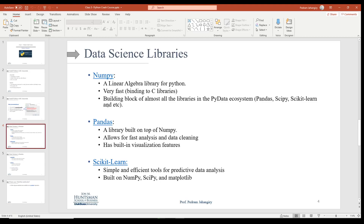Now, what are the packages and libraries we're going to use in this course? The first ones are NumPy and Pandas. These are already installed on your computer if you install Python through Anaconda — you don't need to install them separately. NumPy is a library for linear algebra and it's very fast because it's built on C and C++ libraries. NumPy is going to be used as the building block of almost all libraries in the PyData ecosystem, which includes Pandas, SciPy, Scikit-Learn, and others.